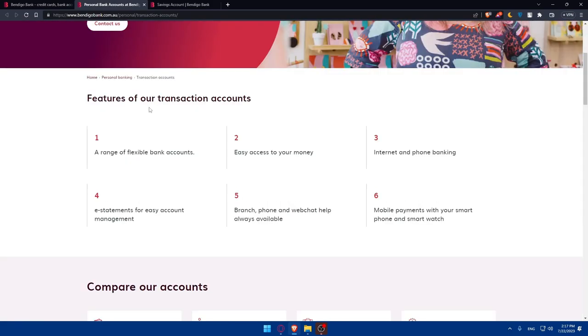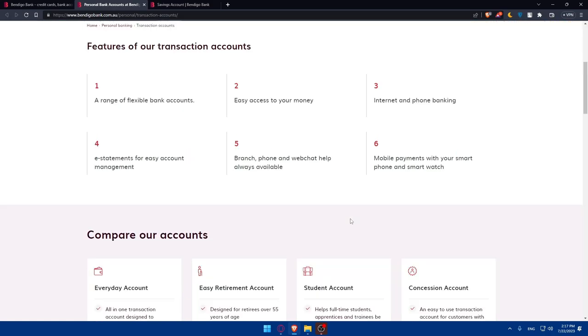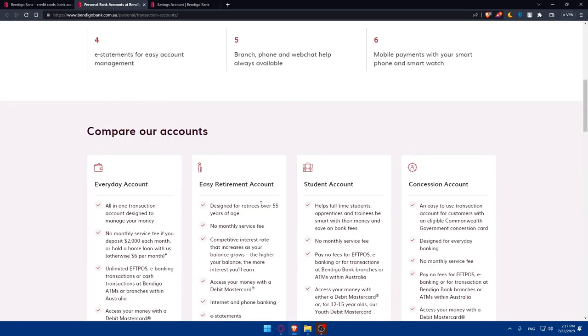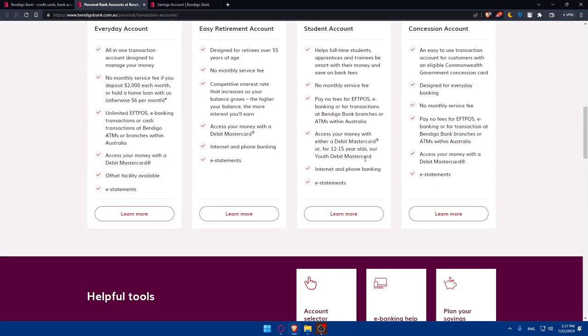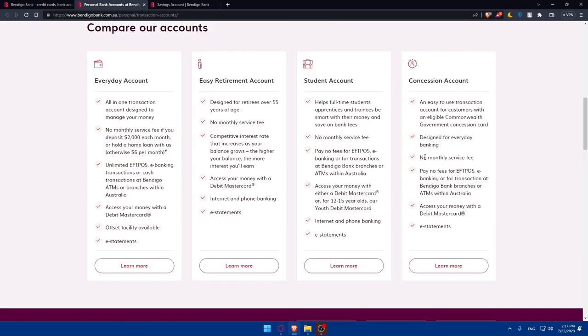Features for our transaction accounts: a range of flexible bank accounts, easy access to your money, internet and phone banking, statements for easy account management, and branch, phone, and web chat to help you, which will always be available. Also, mobile payments with your smartphone and smartwatch. You can compare accounts because as you can see, they have four solutions or four plans that you can choose from. Let's not read all the features. You can go and read them on your own.